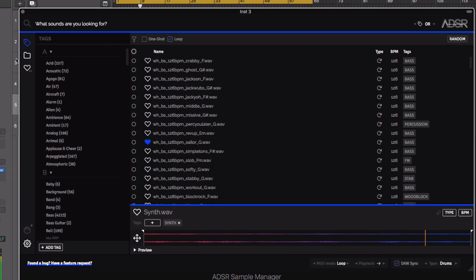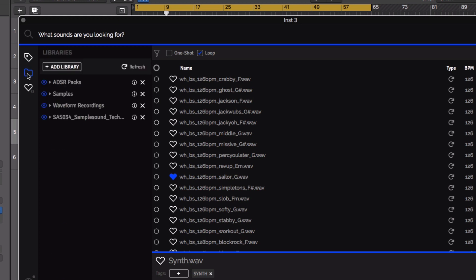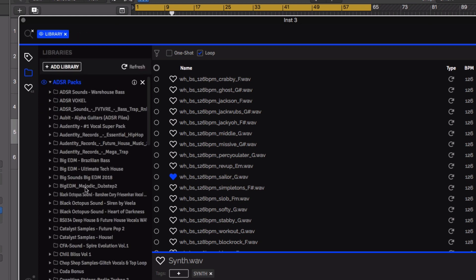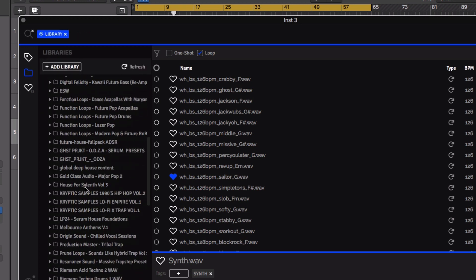With Sample Manager you can narrow down your search by browsing or excluding specific folders within your collection.